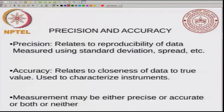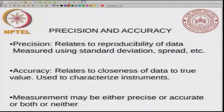Accuracy is related to how close the experimental data is to the true value. If you know the true value, then you can tell the accuracy. Accuracy typically is used to characterize instruments — you take some standard measurements, compare those measurements with what is observed in the experiments, and you characterize the accuracy. Precision, on the other hand, is related to the reproducibility of data and this can be measured just using the data, by calculating things like standard deviation and spread. A measurement may be either precise or accurate or both or neither. In this part of the course, we will be mostly interested in quantifying the precision of the data.